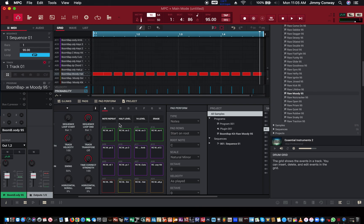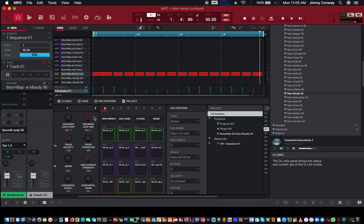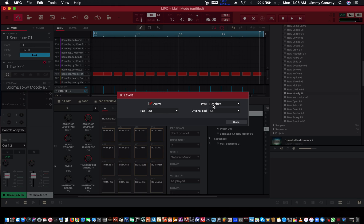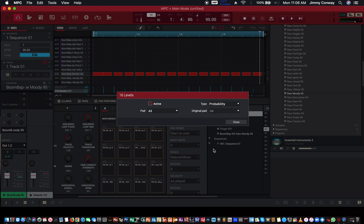You can also use the probability feature with the 16 level. So as I put the 16 level on, you come over here, you put it on probability. Now, there's a slight probability whatever note you hit will play. So right now, I'm hitting the very bottom note, A1, never plays.